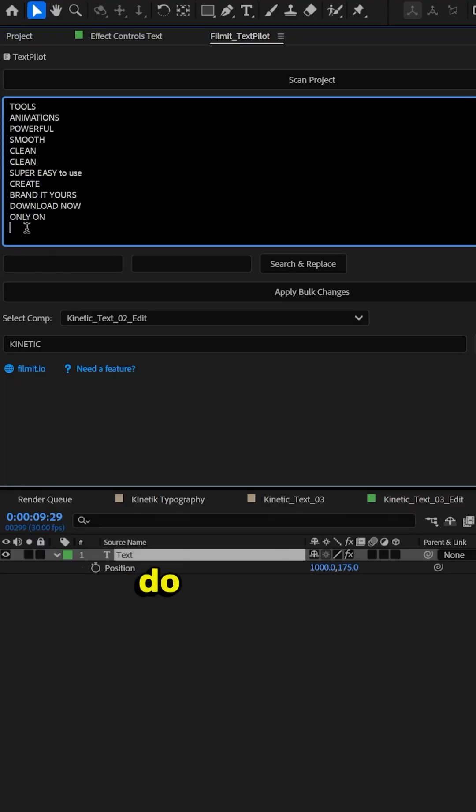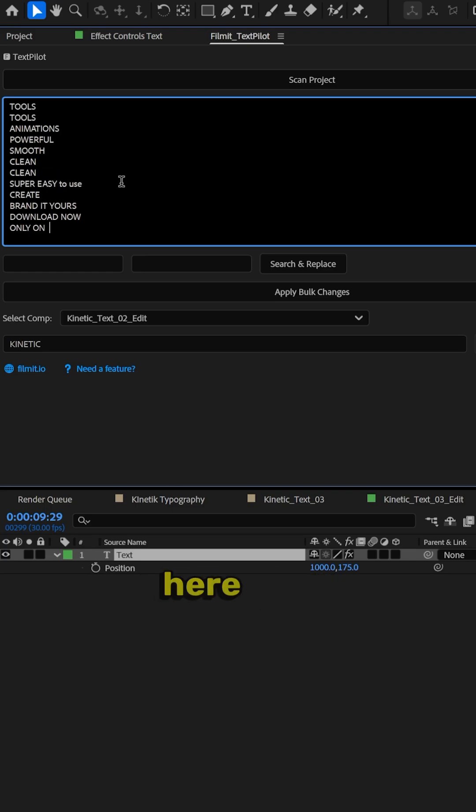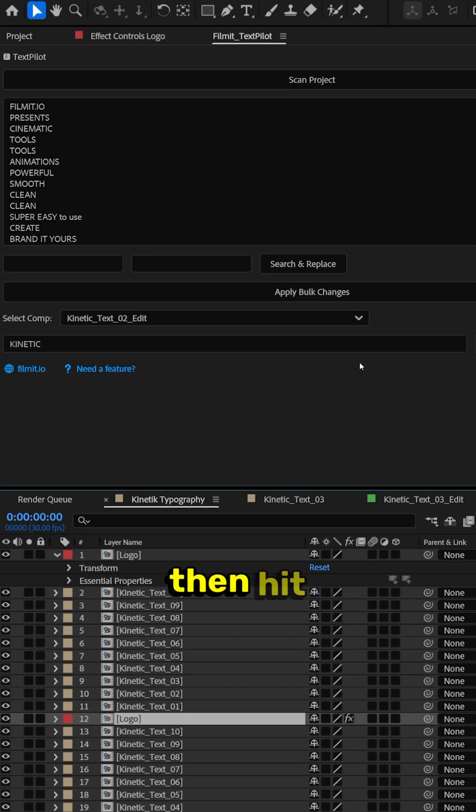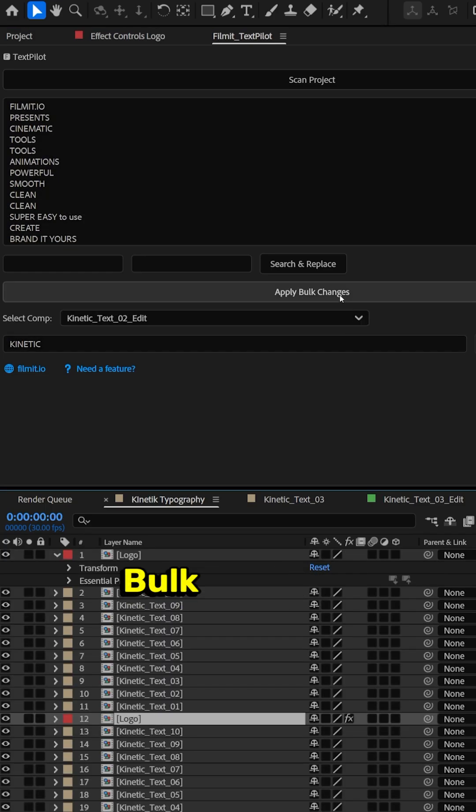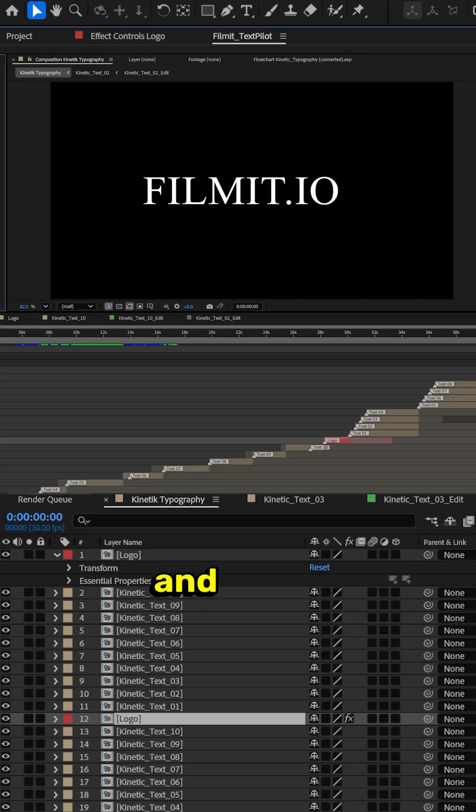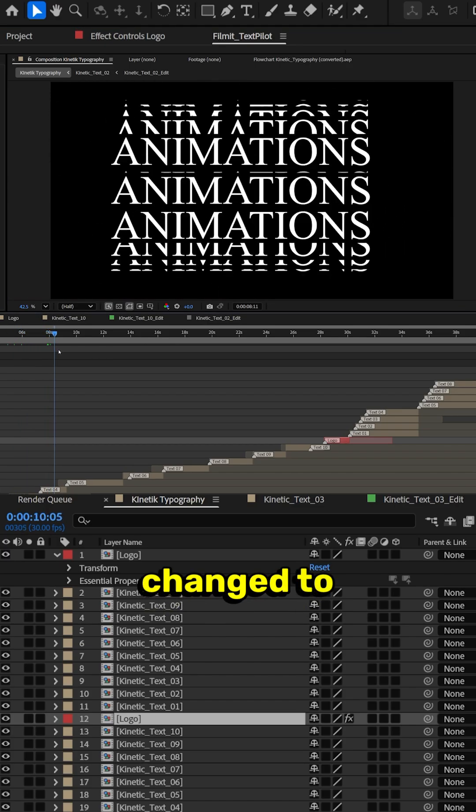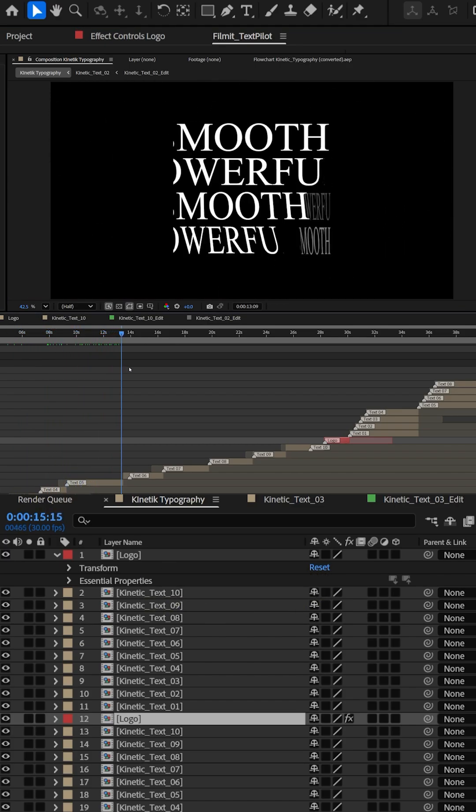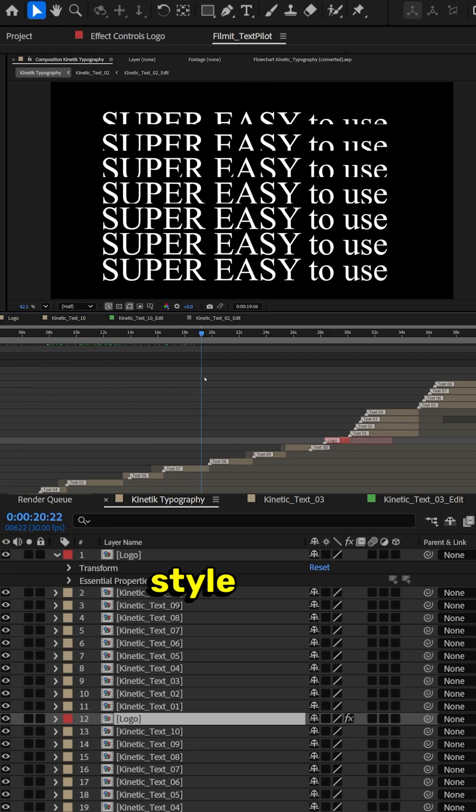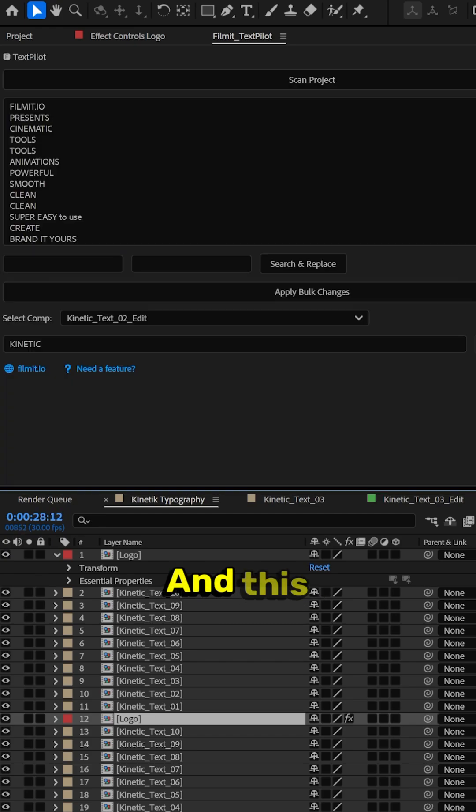Make sure we do not have this little extra bit here. And then hit apply bulk changes. And every single line of text has now been changed to Filmit style text.